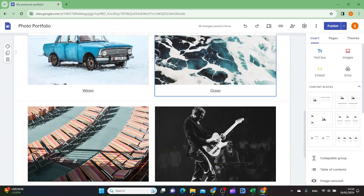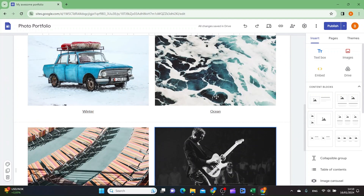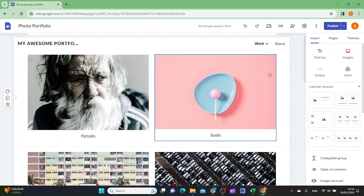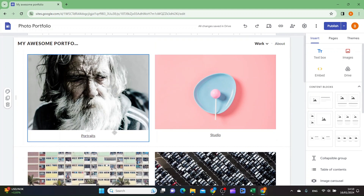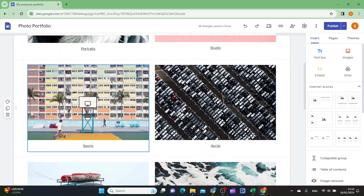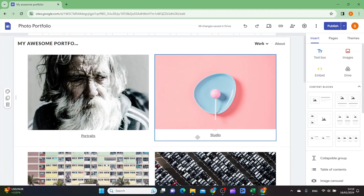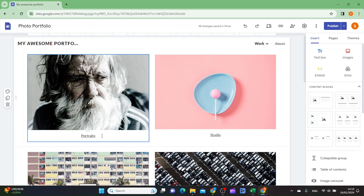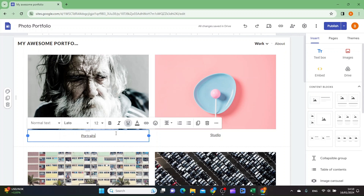Next, have a look at these photos here which are linking to project sites. As you can see, there's portraits, studio, and sports. You want to replace these with your own portfolio topics. For example, if you have sports photos, just name it sports.